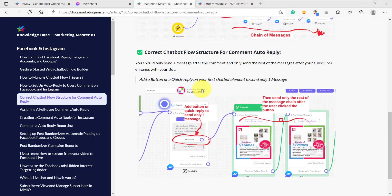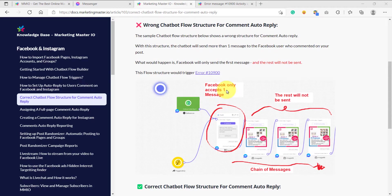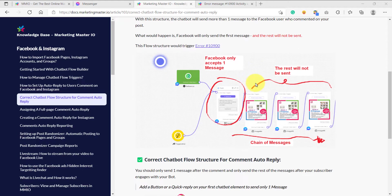When sending a private message for the comment auto-reply, we should only send one message. If we send multiple messages right after the user commented on our post, then only one message will get delivered and the rest would produce error 10900. This is an error code indicating we are sending multiple messages, because Facebook does not want us to spam our subscribers. Facebook only accepts one message and if you send multiple messages, the rest will not be sent.